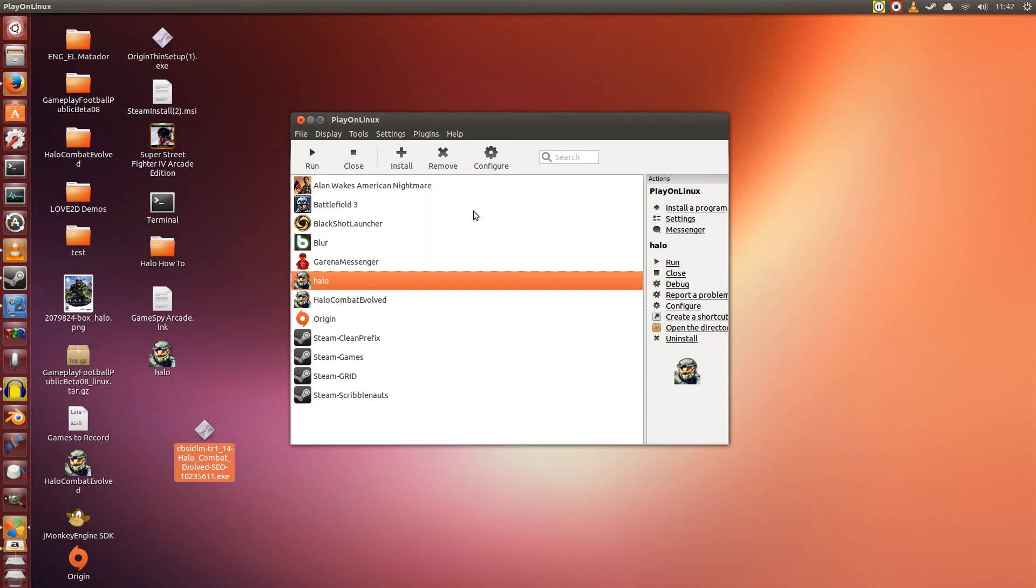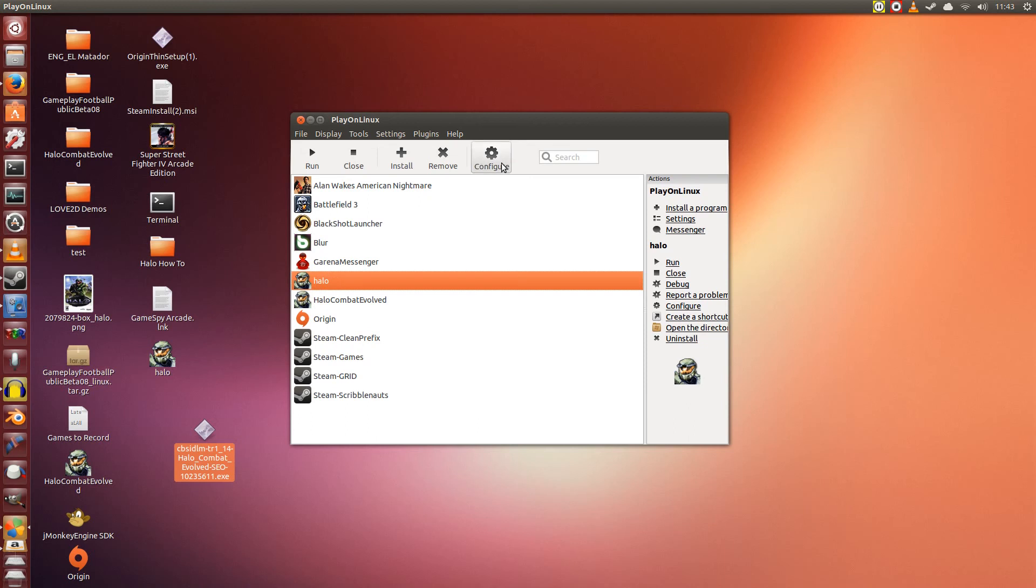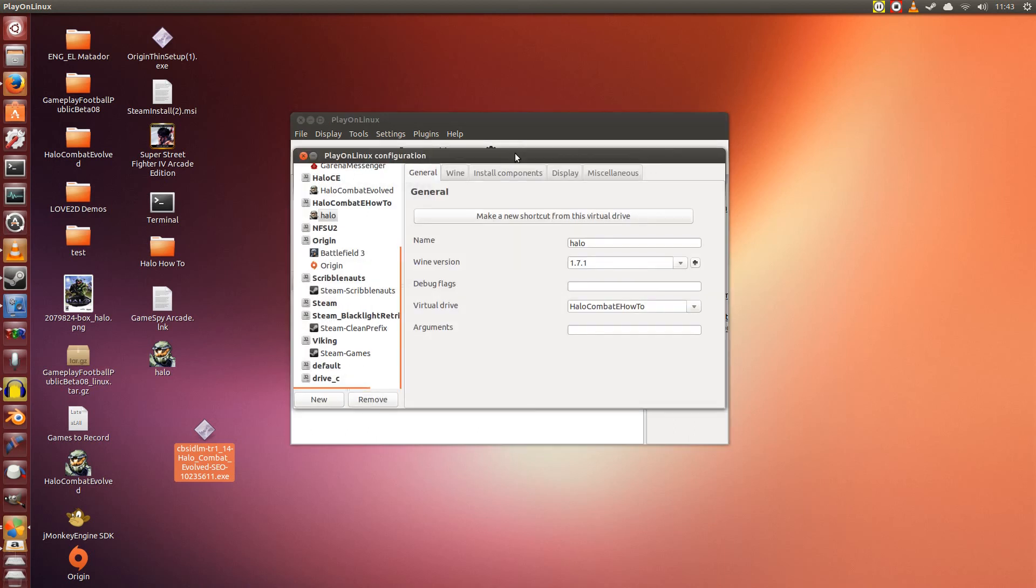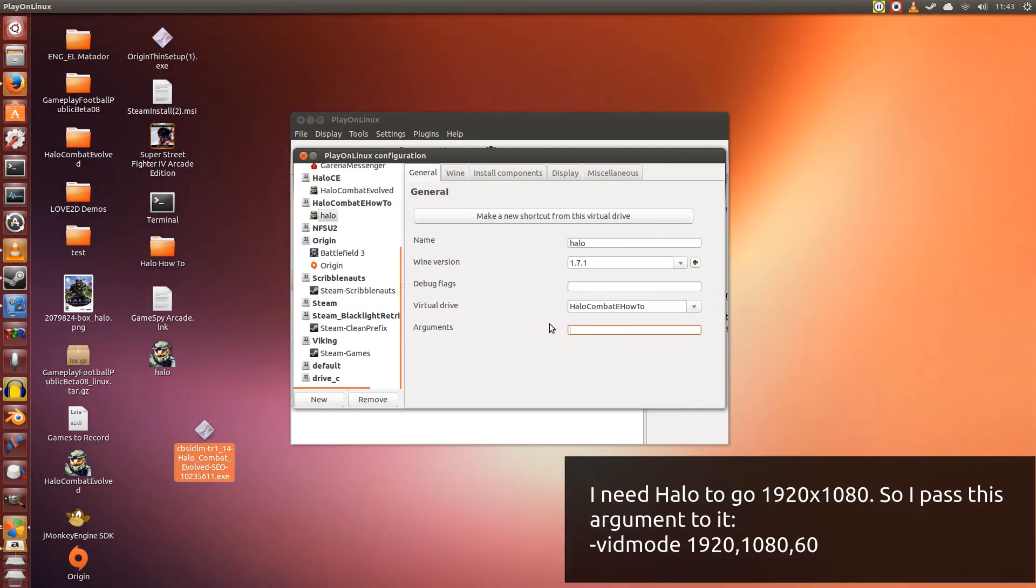Now I want it to run at full screen, alright? My screen is 1920x1080p, but Halo is such an old game that it does not support this resolution. What do I do? I click on Configure. Make sure that you have Halo, the one that you installed, selected. Click Configure, alright? Now, in the Arguments tab down below here, we're going to pass it the following parameters.